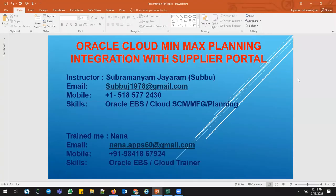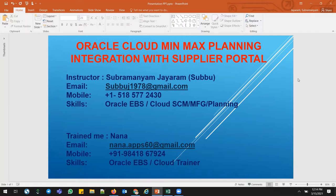Hi, good morning. This is Subramanyam Jairam Subbu. I was trained in the fundamentals and strong foundation from Nana, who is the best trainer in the world. If you want to get any trainings on Cloud and EBS with a very strong foundation, you can connect with Nana. I have given the details here including the mobile number.